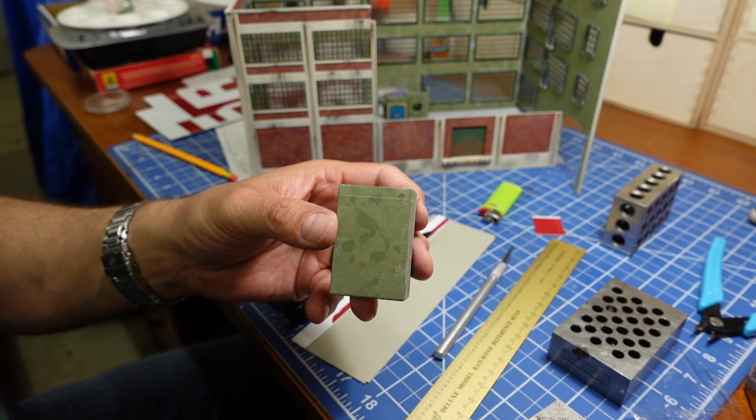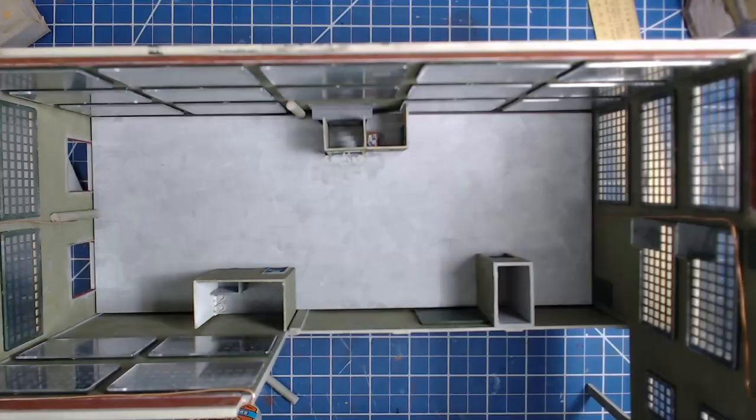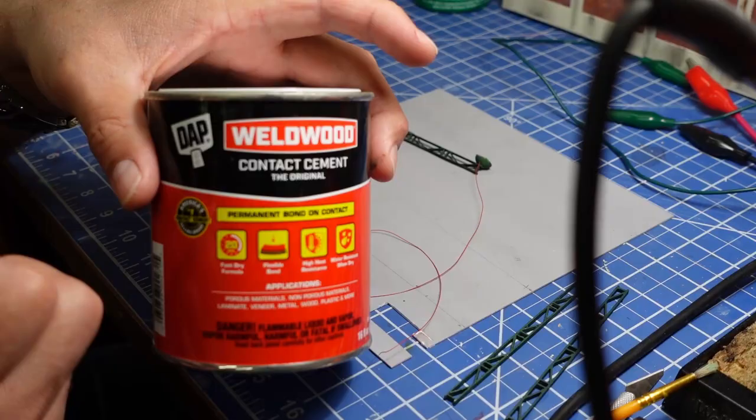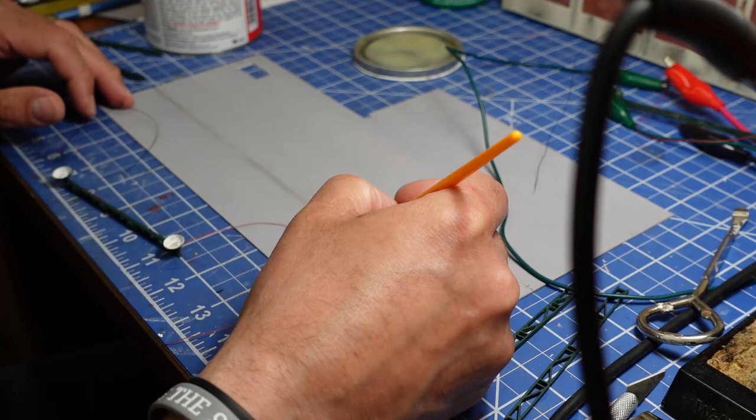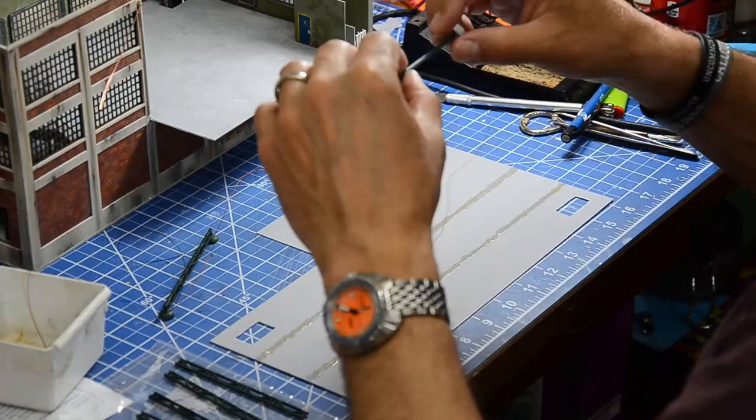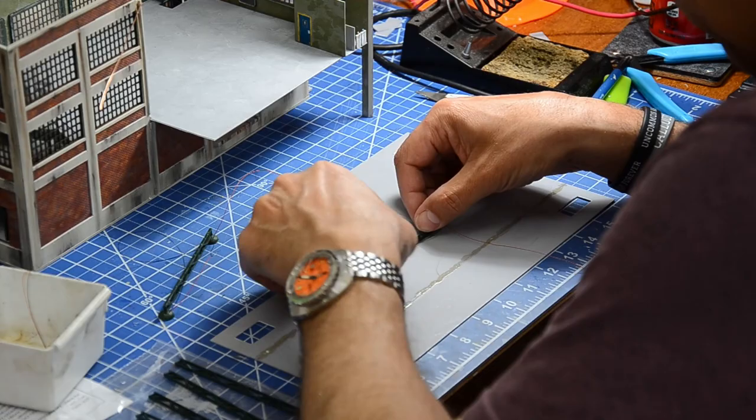Two wires were run up the end walls to power the lights. Then spacers were cut, painted, and installed to hold up the second floor. The lights were glued to the floor with contact cement because it remains pretty flexible and it seemed there might be a lot of flexing required to get the floors in place. And the only thing worse than having stuff pop off during installation is having it pop off after everything is assembled and you can't get to it.